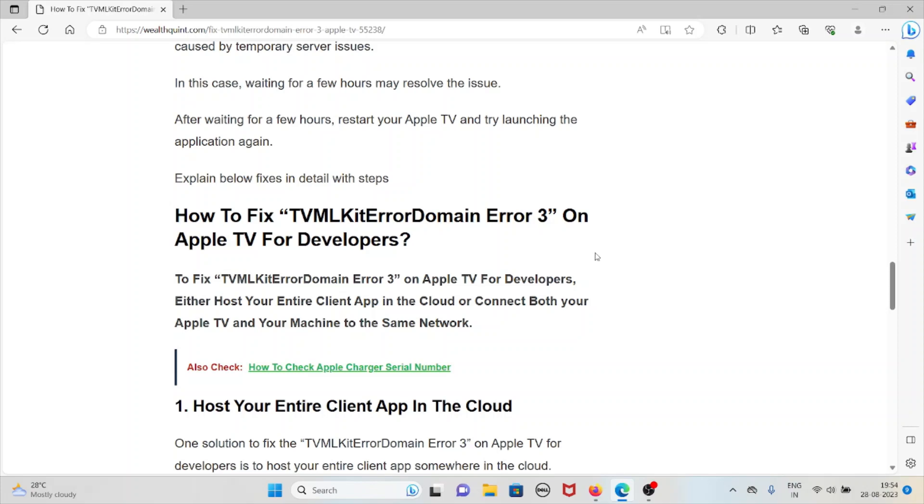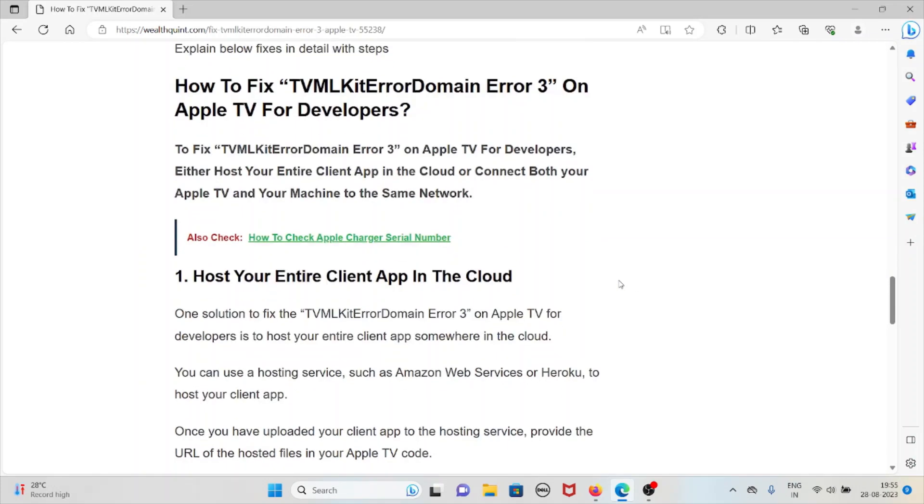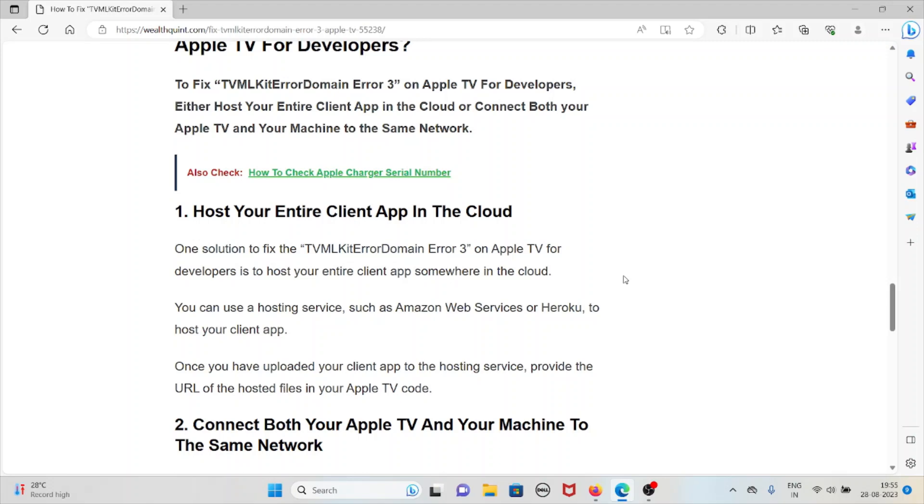Let's see how to fix TVMLKit error domain error 3 on Apple TV for developers. The first method is host your entire client application in the cloud. One solution to fix the TVMLKit error domain error 3 on Apple TV for developers is to host your entire client app somewhere in the cloud. You can use a hosting service such as Amazon Web Services or Heroku to host your client app.